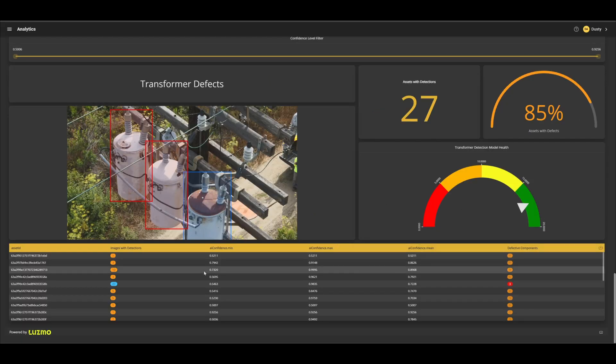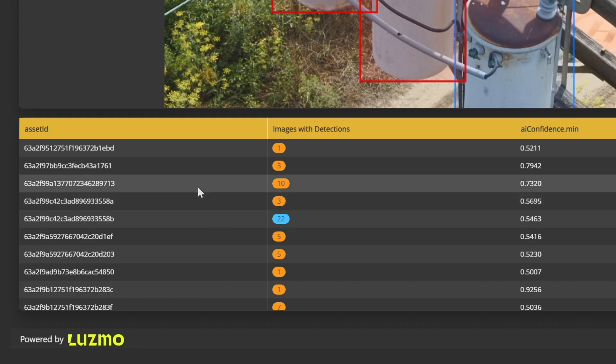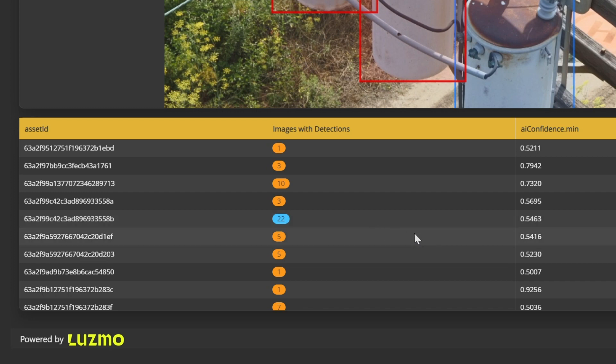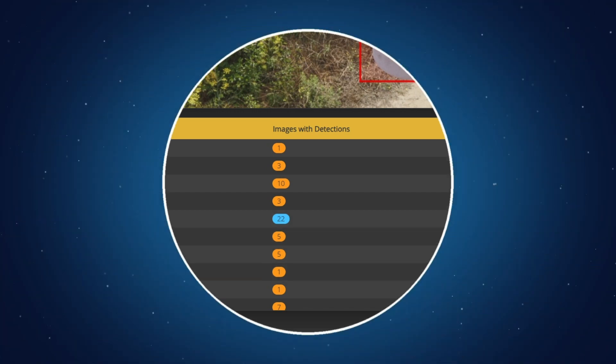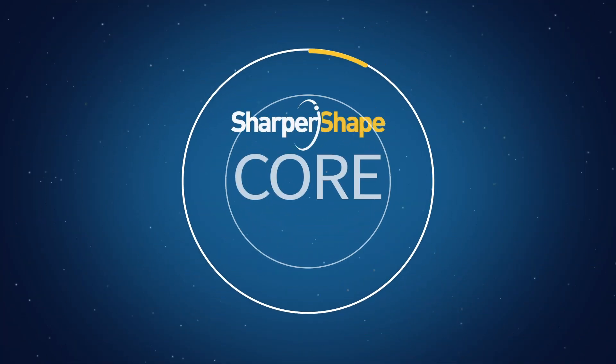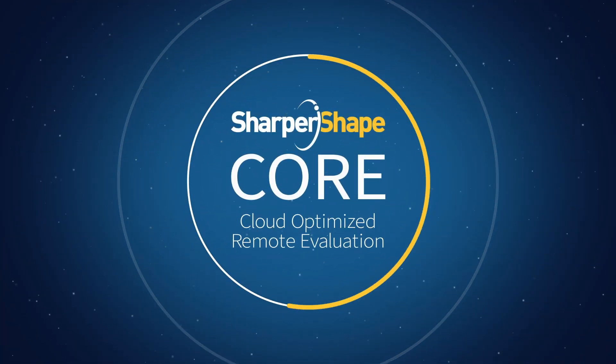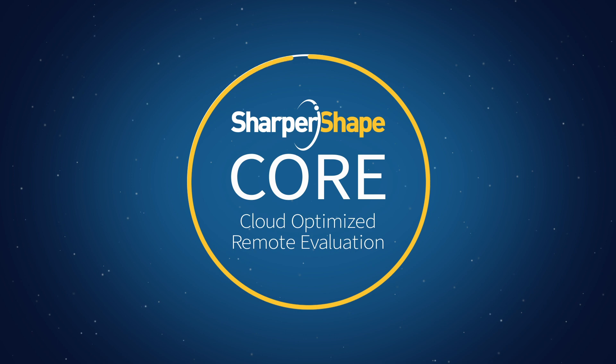Another layout shows the number of defective transformers along with the confidence metrics for each component in the Core Asset Insights analytics dashboard.